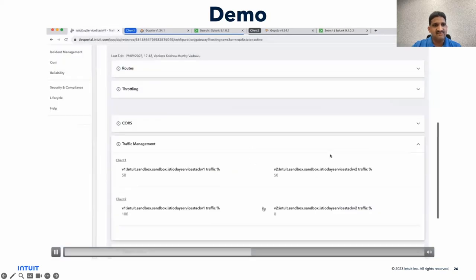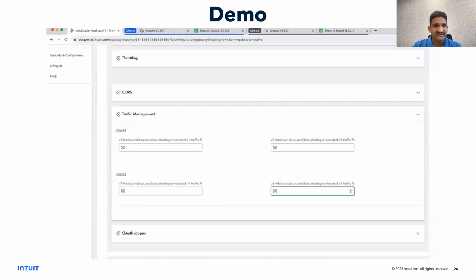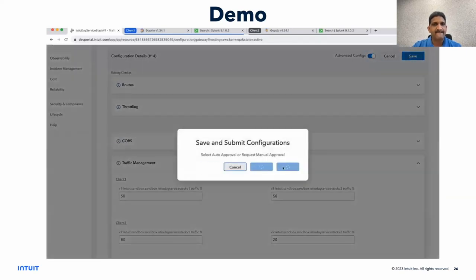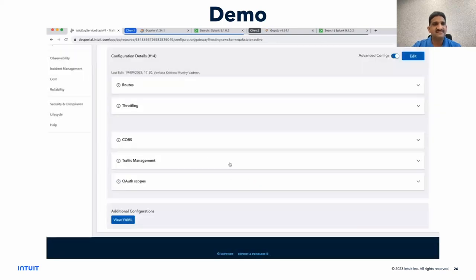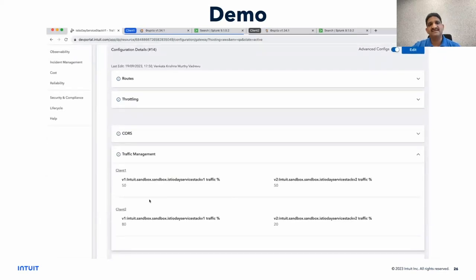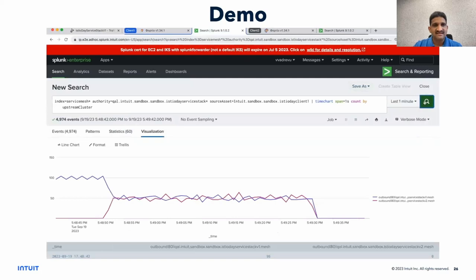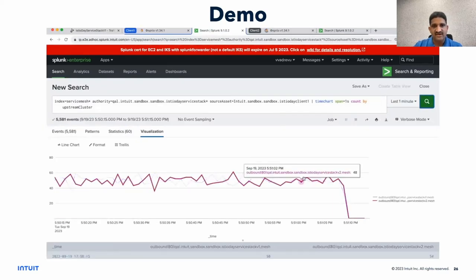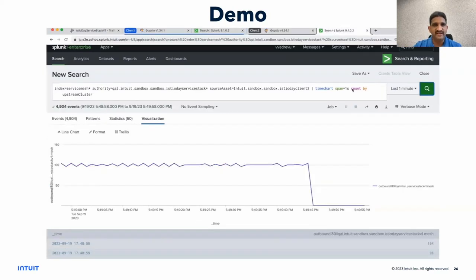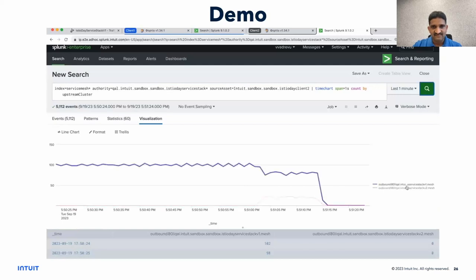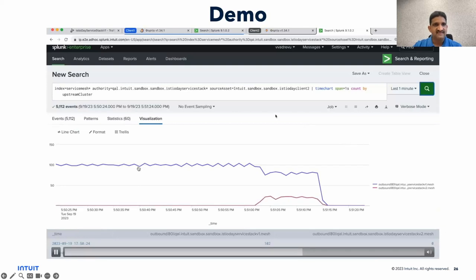Now let's modify client 2 as well to do some dialing, and configure different weights to see that routing is per client. The portal reflects the change, which means the underlying virtual services are modified by the global central component. From client 1 it should continue to be 50-50 between V1 and V2 stacks. For client 2 we should see an 80-20 distribution — V1 80, V2 20. And indeed we see 80-20 as configured in the self-service portal.